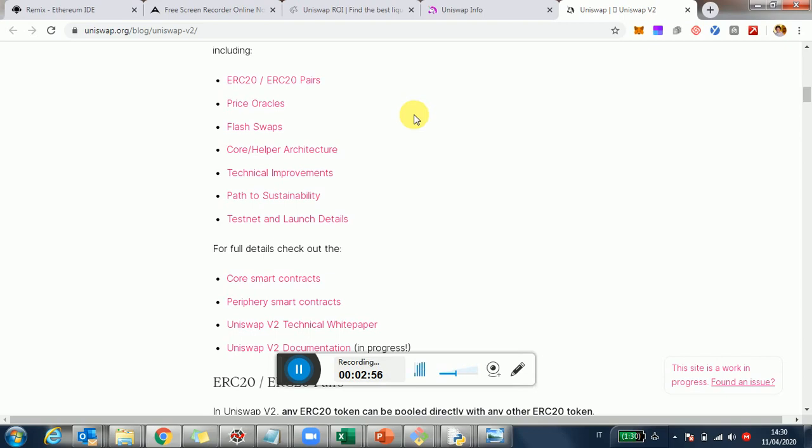Then there is a number of other technical improvements, including making Uniswap a more robust price oracle, a few other things.